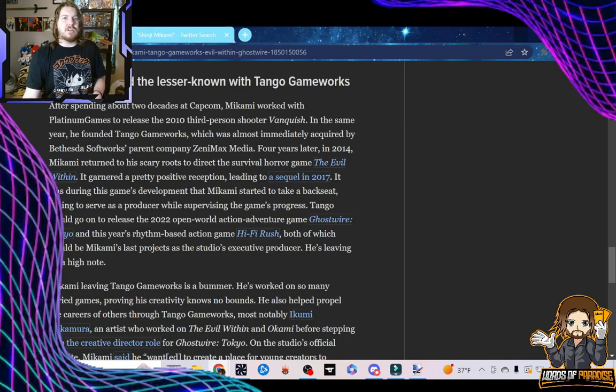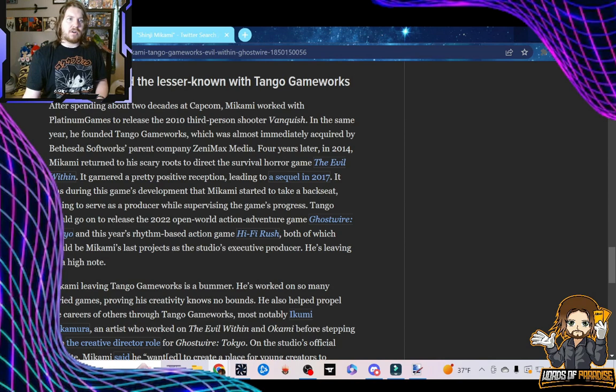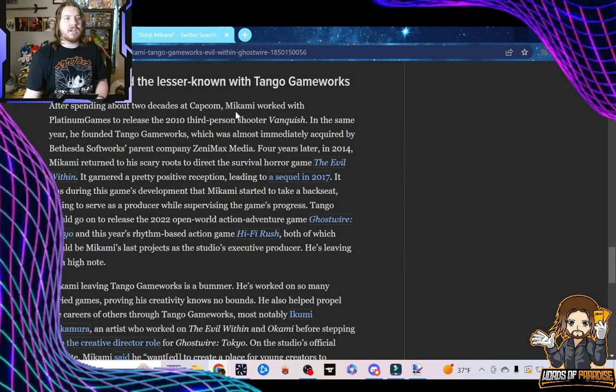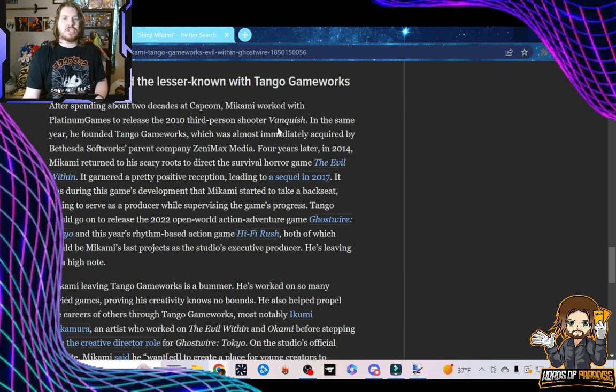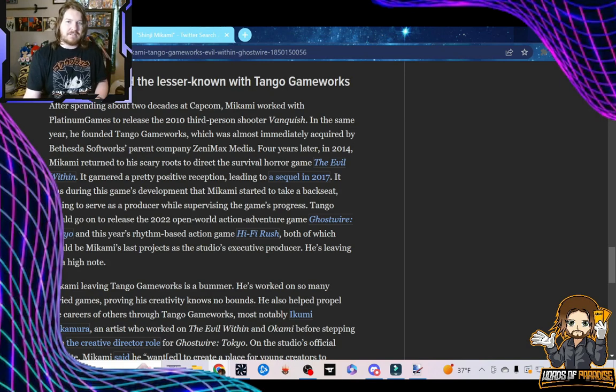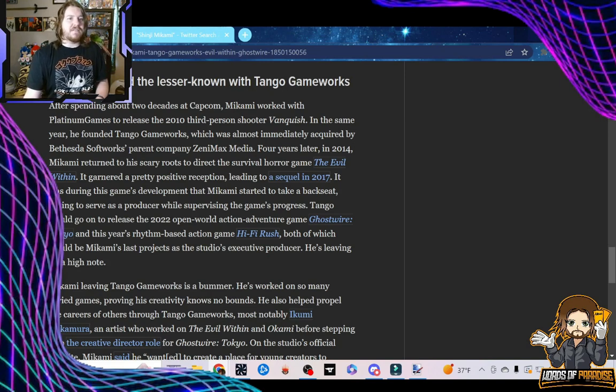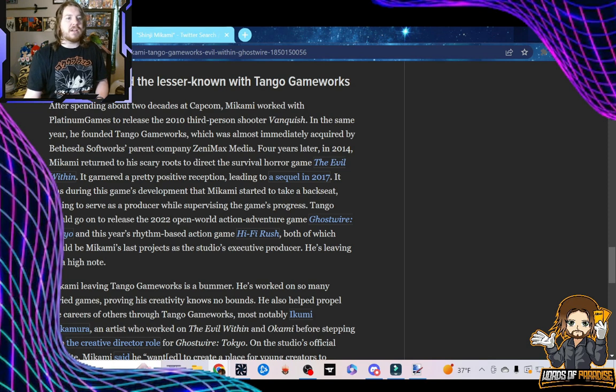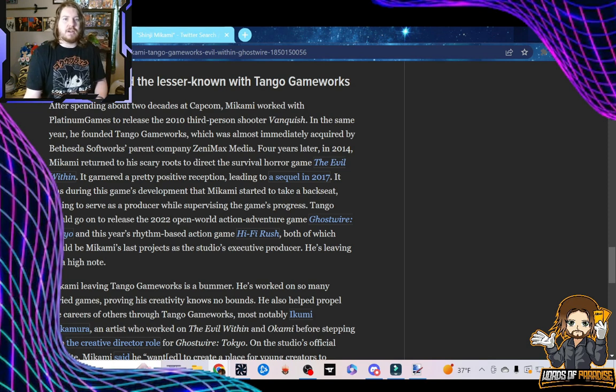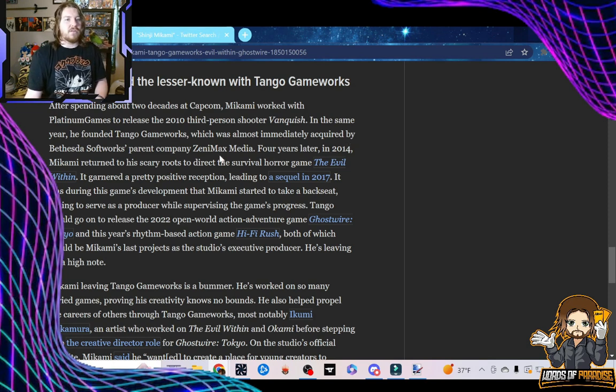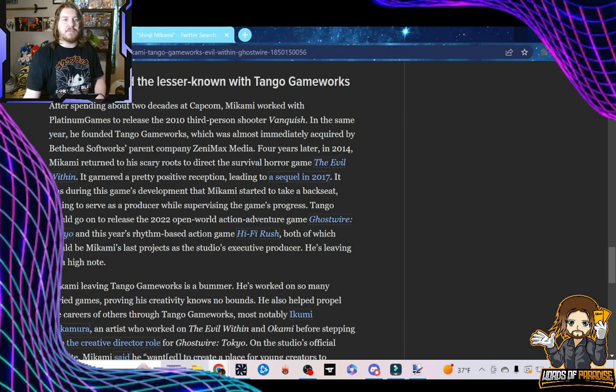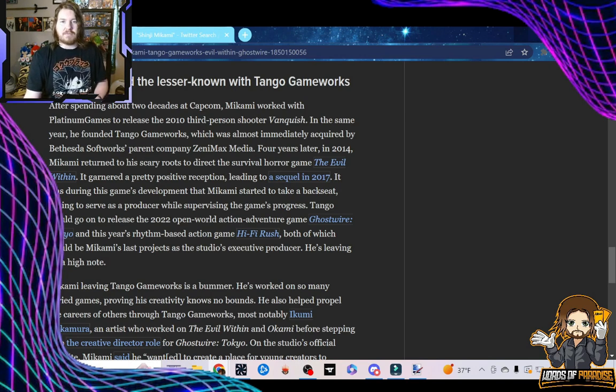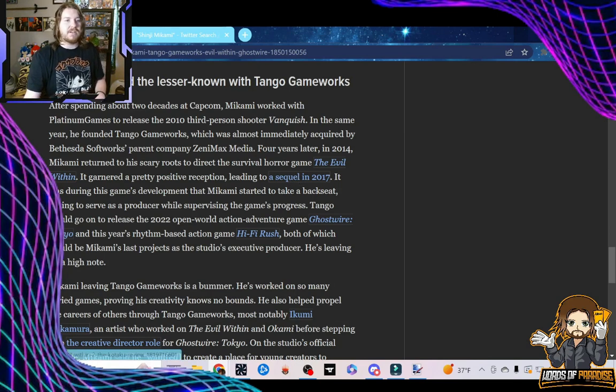Mikami elevated the lesser known with Tango Gameworks. After spending about two decades at Capcom, Mikami worked with Platinum Games to release the 2010 third-person shooter, Vanquish, which wasn't very great. In the same year, he founded Tango Gameworks, which was almost immediately acquired by Bethesda Softworks' parent company, ZeniMax Media. Four years later, in 2014, Mikami returned to his scary roots to direct the survival horror game, The Evil Within, and garnered a pretty positive reception, leading to a sequel in 2017.